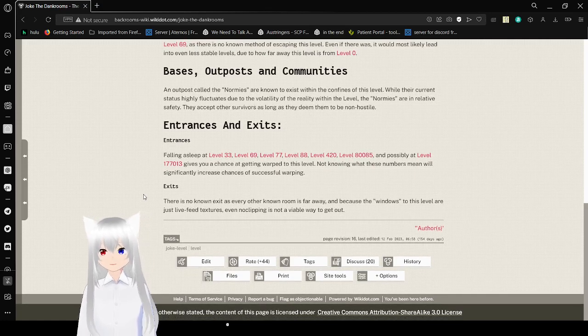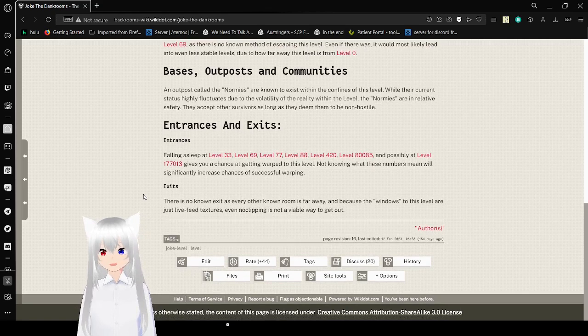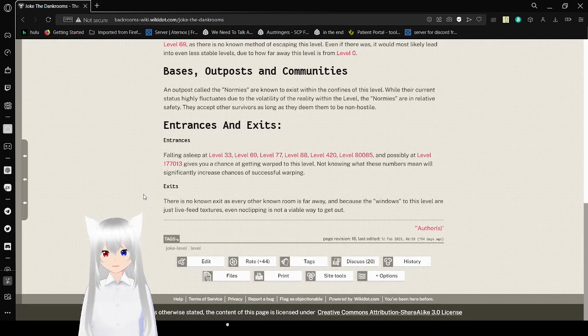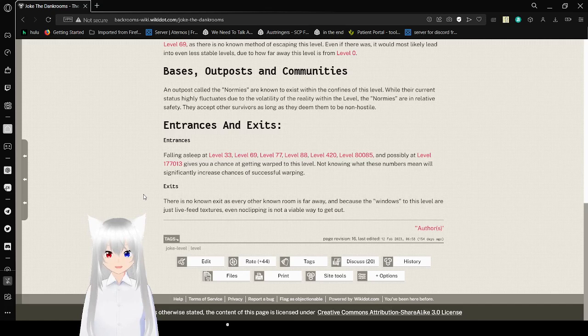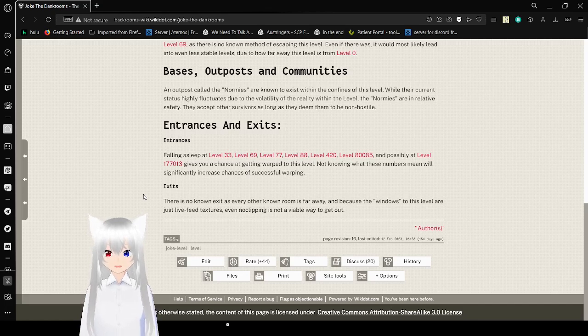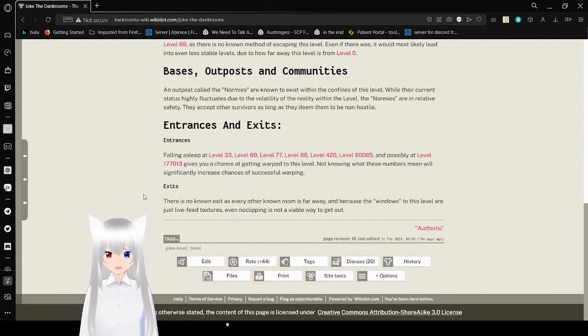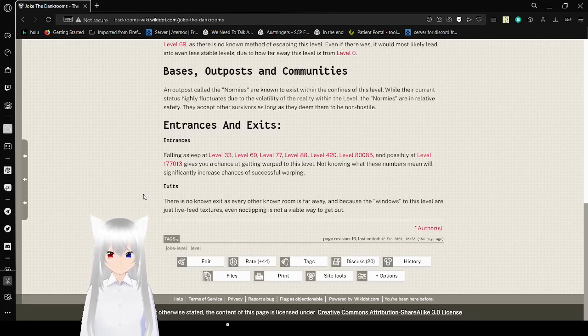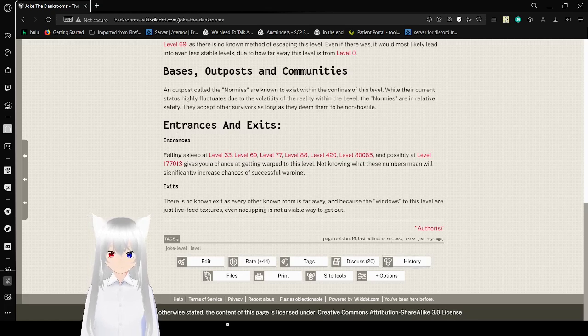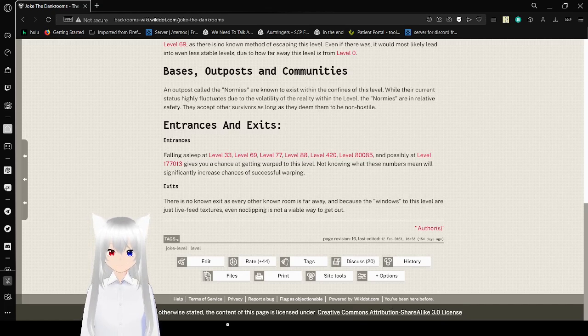Exits. There are no known exits as every other known room is far away because the windows in this level are just fake textures, even though clipping is not a viable way to get out. Well, that's unfortunate.